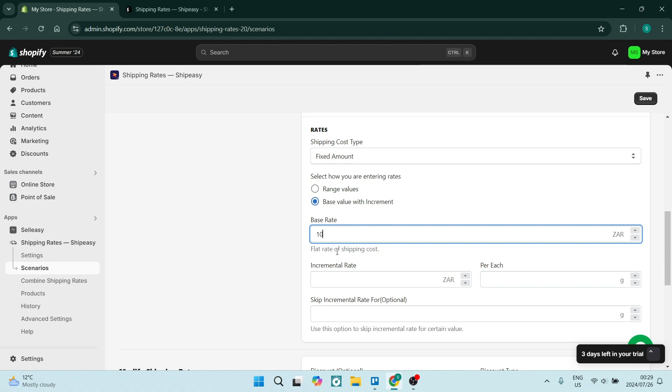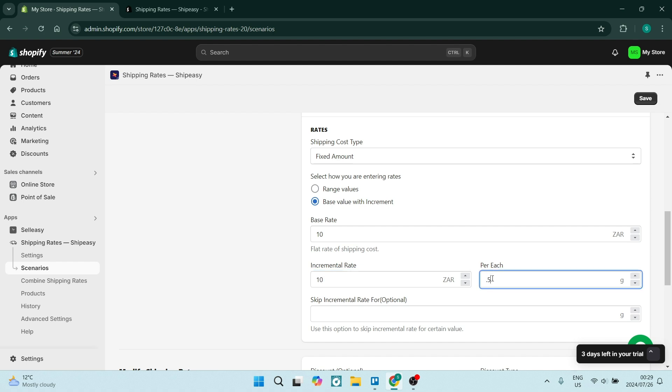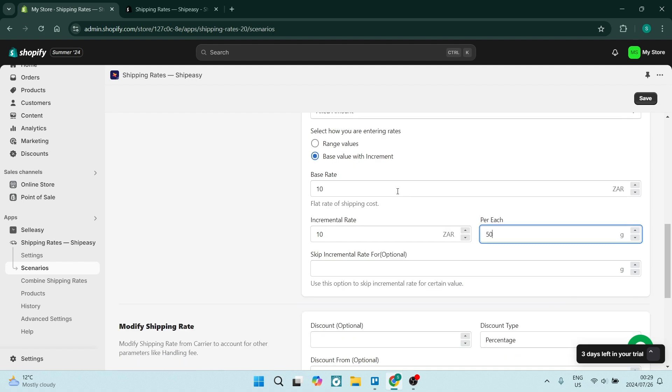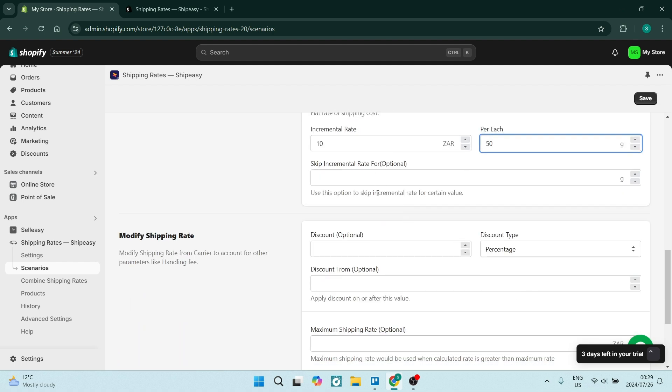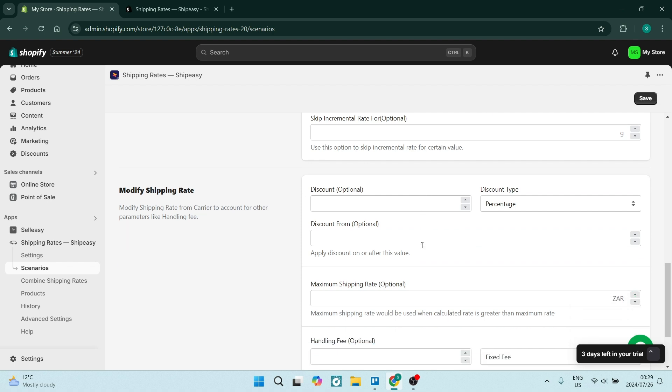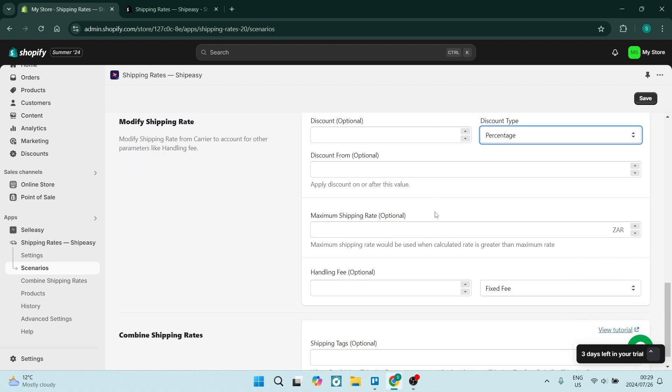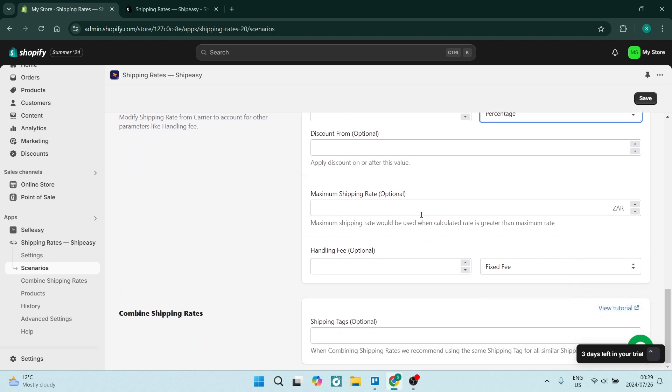We can increase the rate by $10 every 50 grams. We can then also skip incremental rates—that's optional. For now we're going to leave it as is. We can also offer discounts in percentage or a fixed amount. As you're going down here, you have a maximum shipping rate which you can set and you can add on a handling fee.